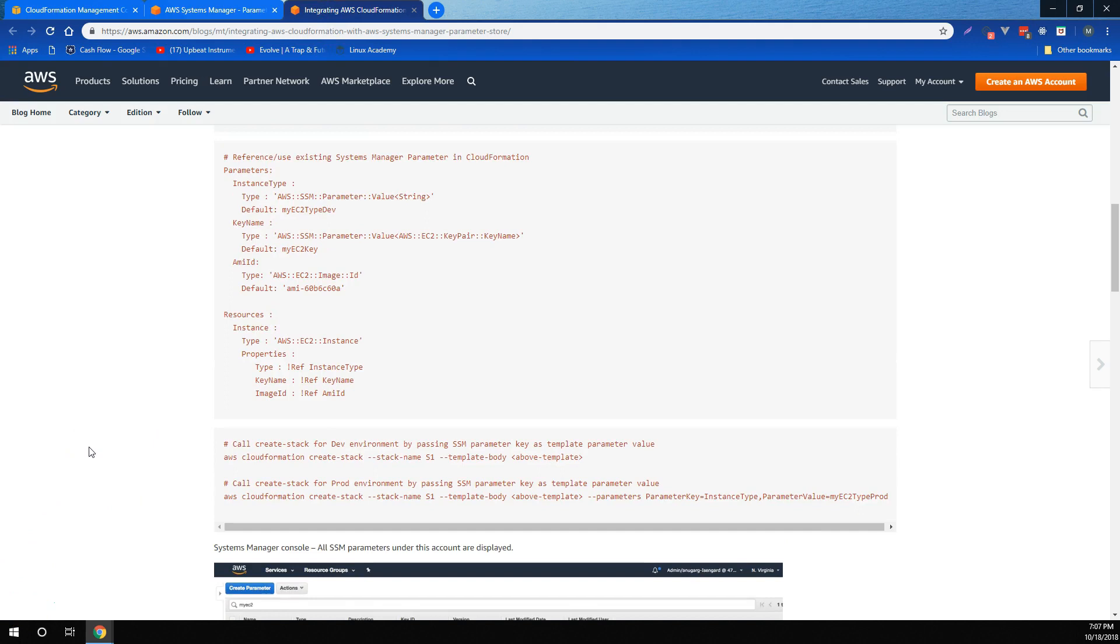And that'll wrap it up for our short video on how to use systems manager parameter store with CloudFormation. So, if that makes sense, then feel free to move on.